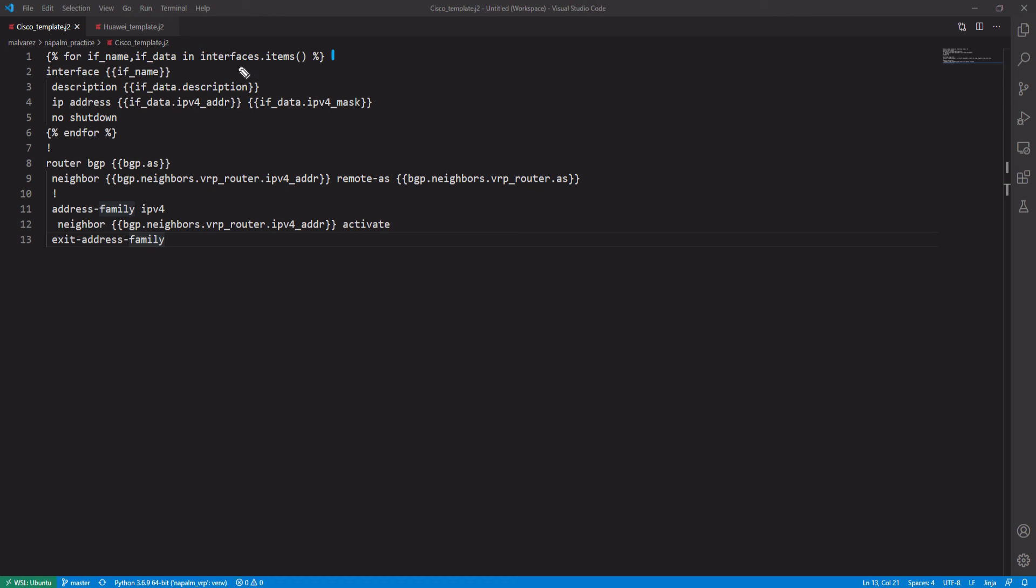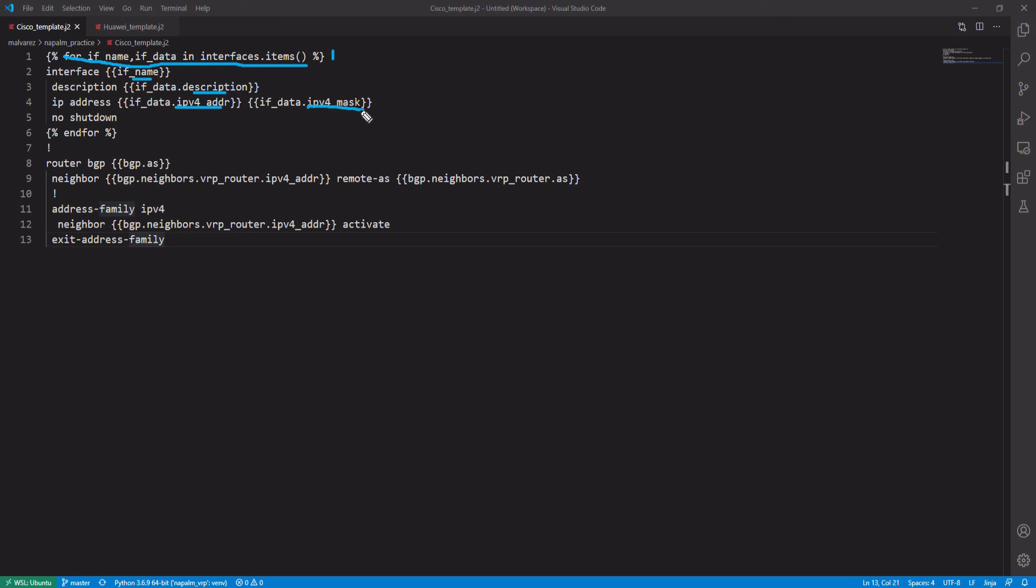What we see in the first line is a for loop that goes through the parameters configured in the interface object in YAML, which in this case are information of the interface such as their name, description, IP address, and network mask. Also, from YAML, we import the variables for the BGP configuration, such as the router's autonomous system, the neighbor's IP, and the neighbor's autonomous system. In the same way, it is what we will see in Huawei's file.